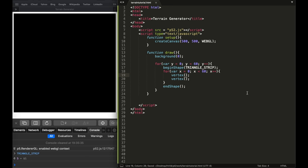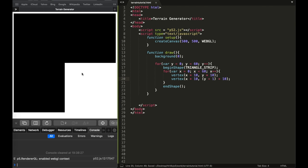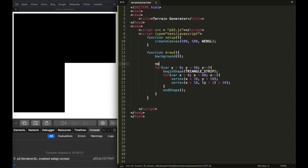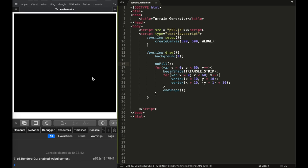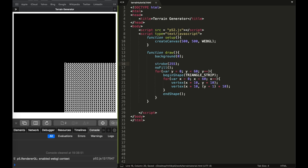I'm going to put a vertex and then another vertex, and you'll see why — it goes up, down, up, down. The first vertex is at x*10, y*10 and the second is at x*10, (y+1)*10. This just goes like that — it does this because of the fill. We don't want any fill, so now it's black because the stroke is black. If you set stroke to 255, that's white.